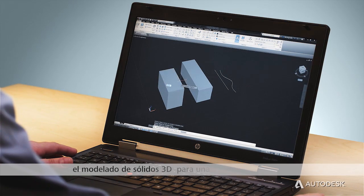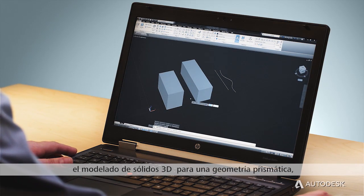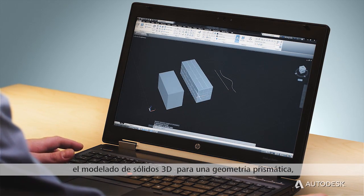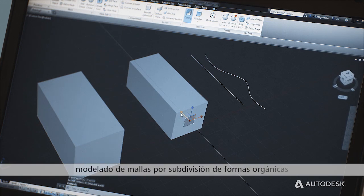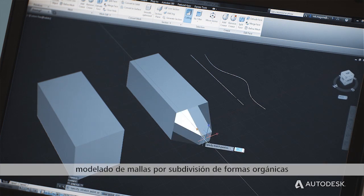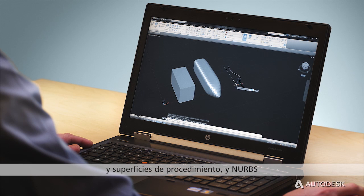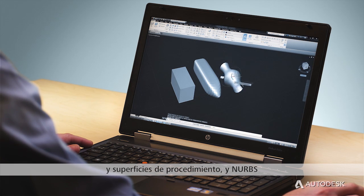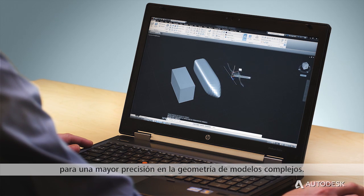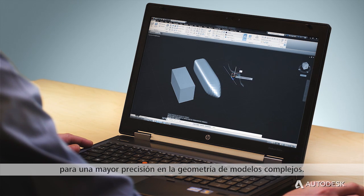These include 3D solid modeling for prismatic geometry, subdivision mesh modeling for more organic shapes, and procedural and NURB surfaces for high precision geometry of complex models.